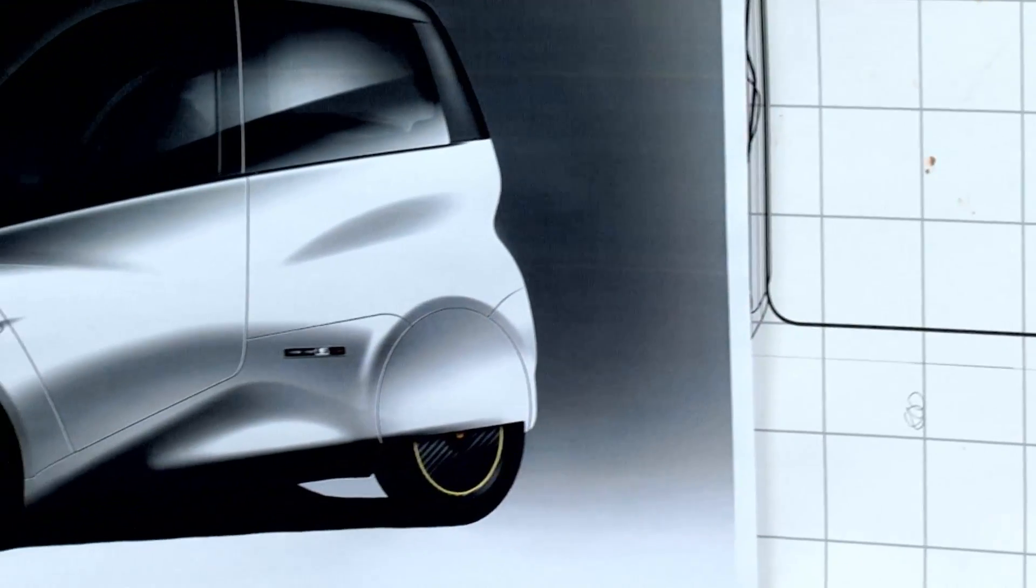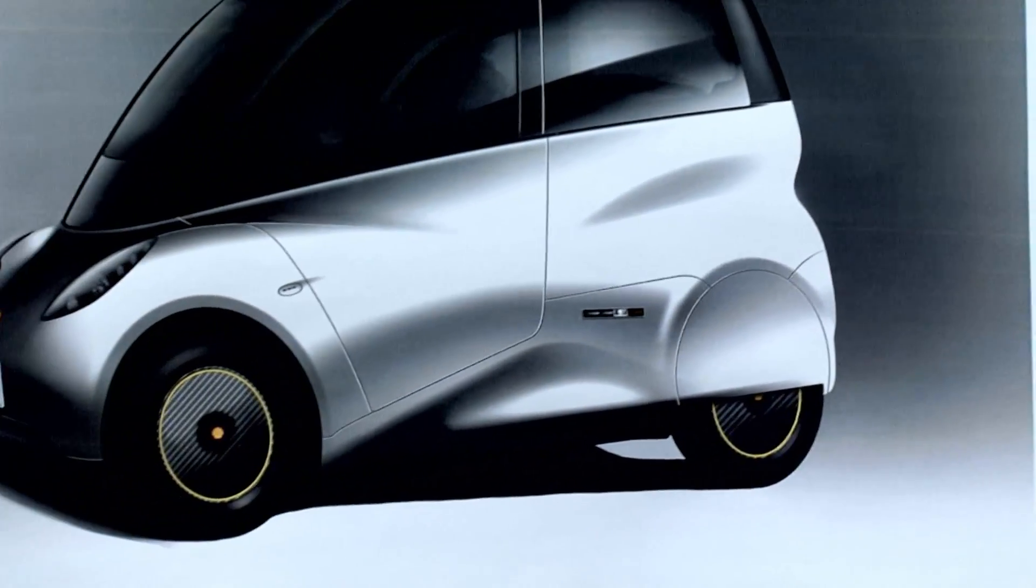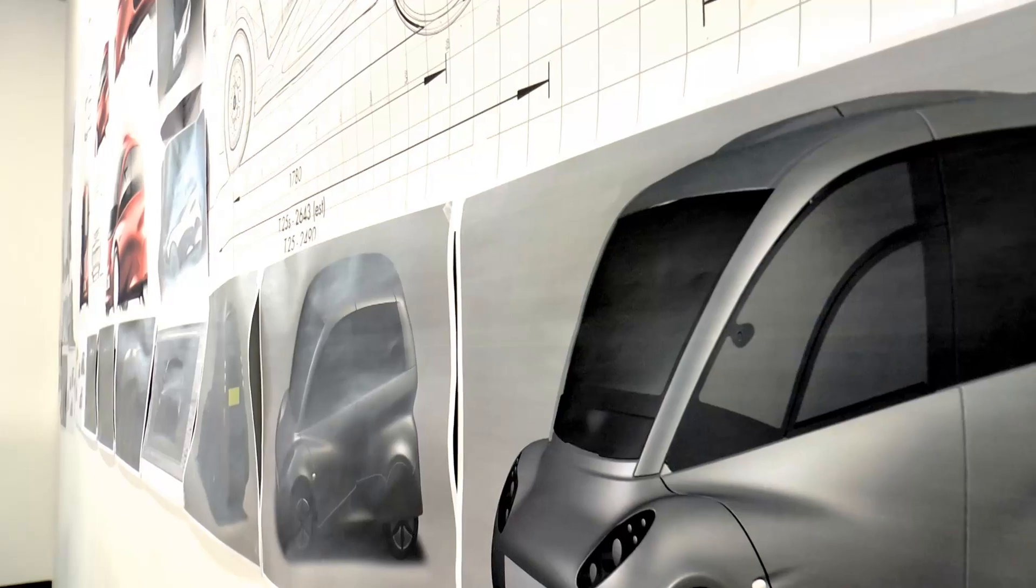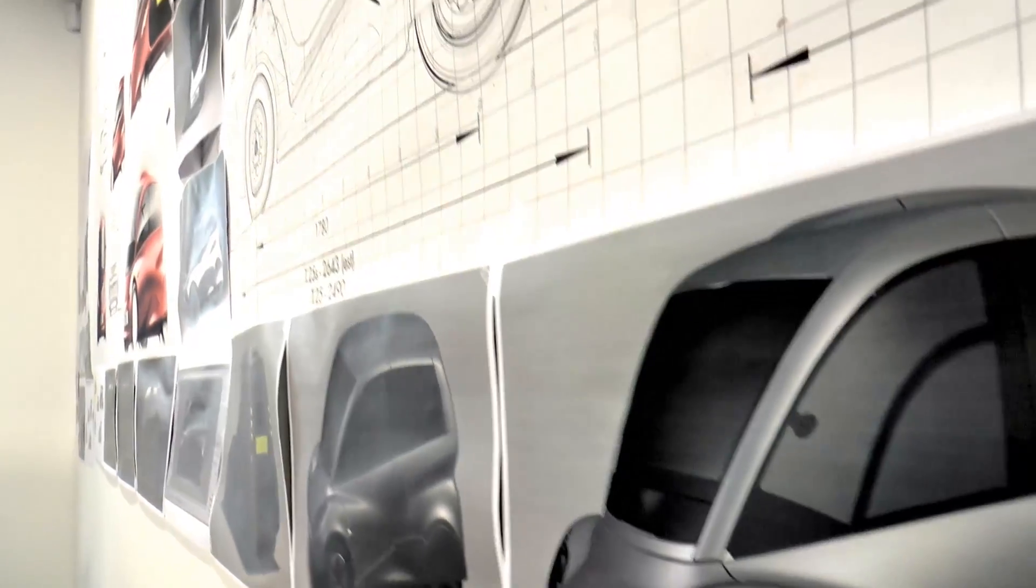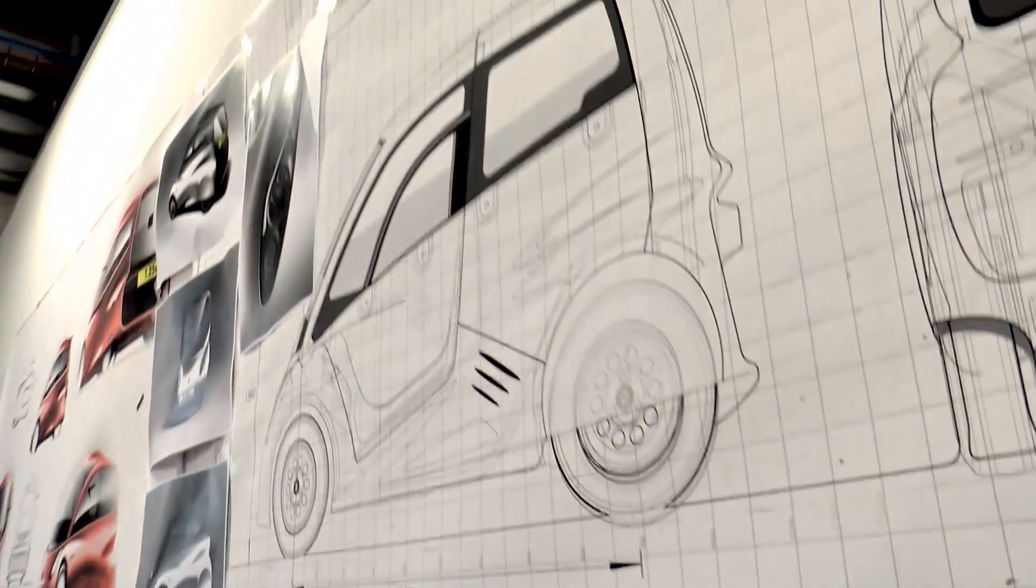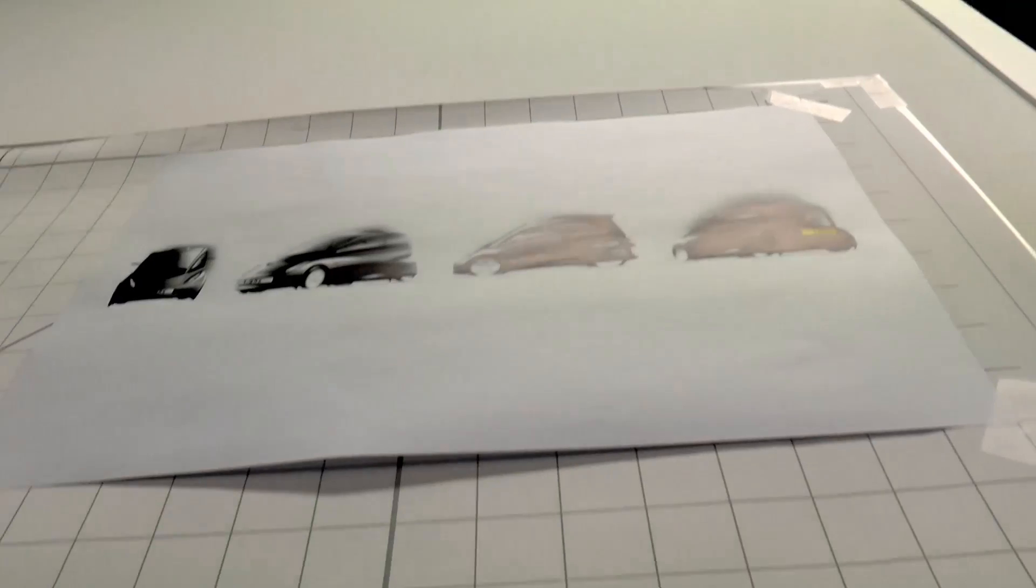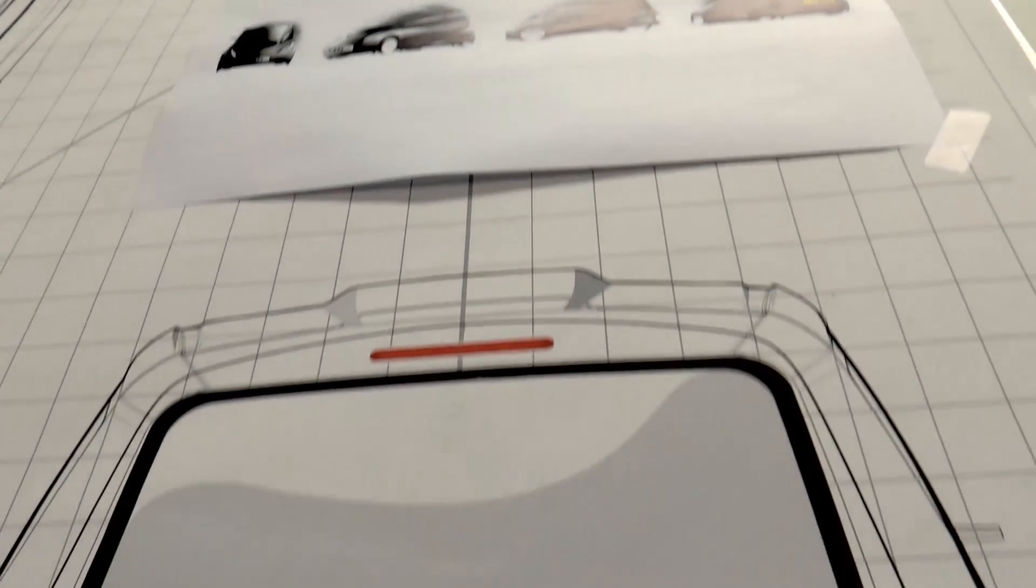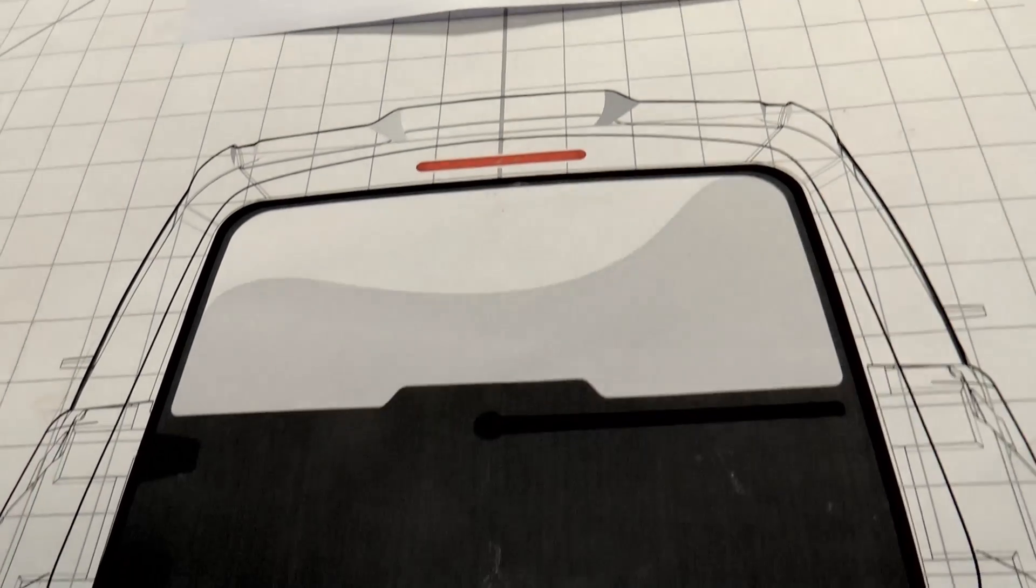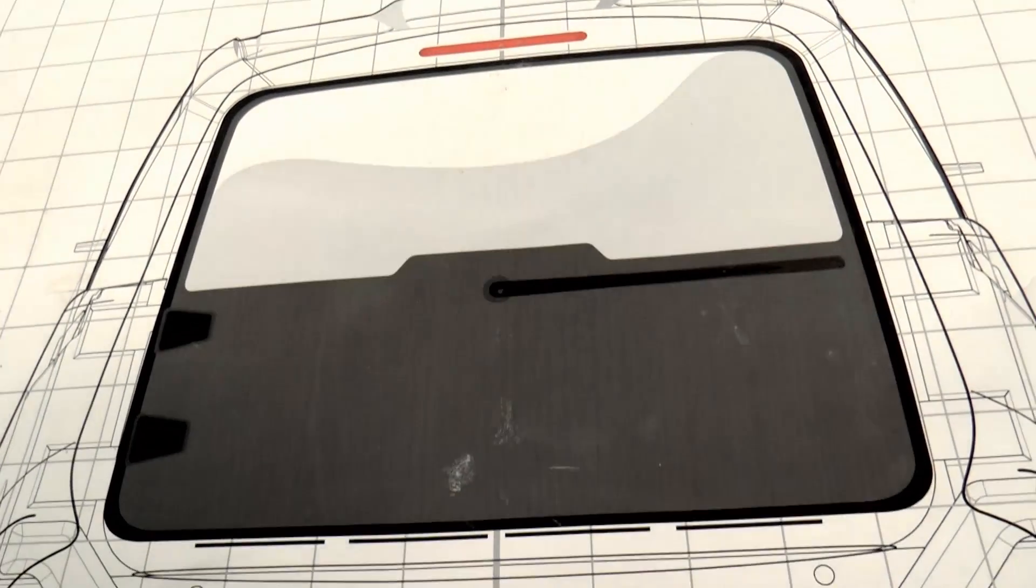We're working to an already very well developed design package. To be able to find extra areas for weight saving from that is a real challenge. It's something that the team here are having to focus a lot of efforts on. We are going through every single component of the vehicle piece by piece.